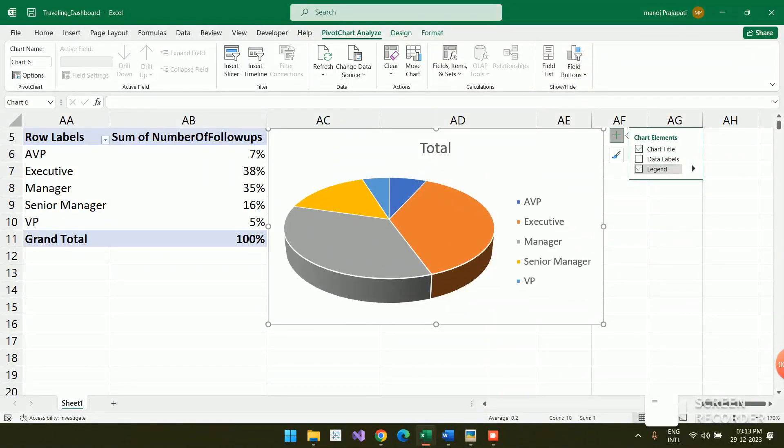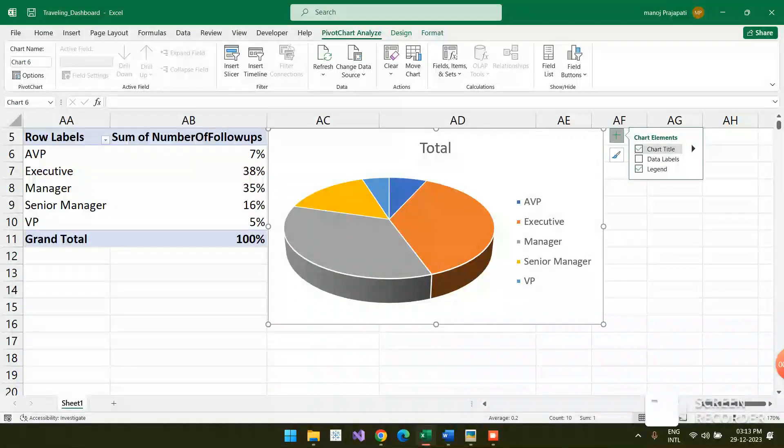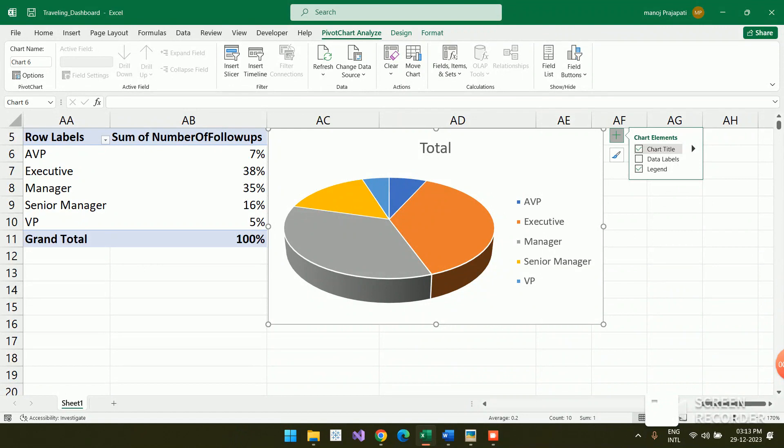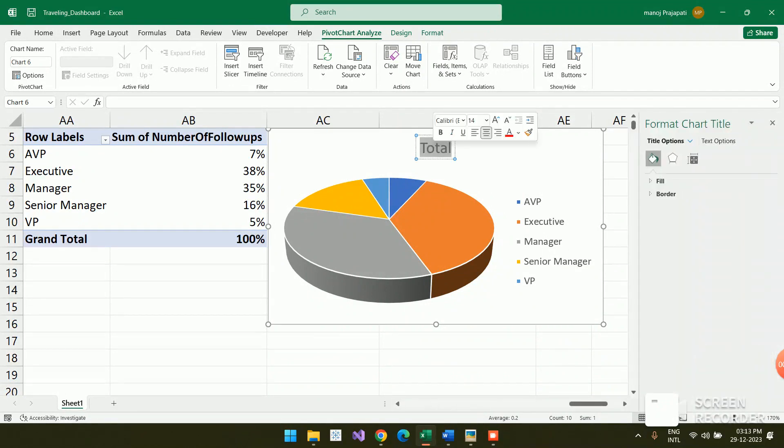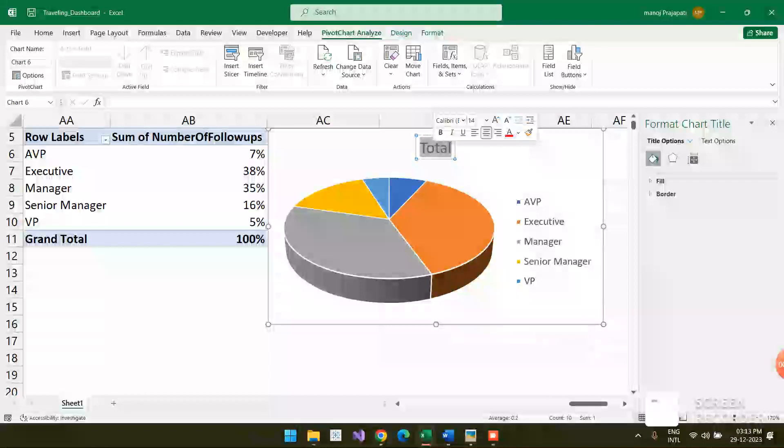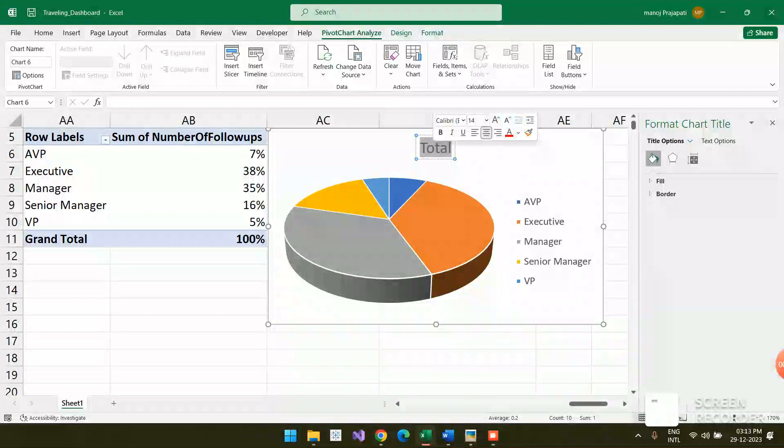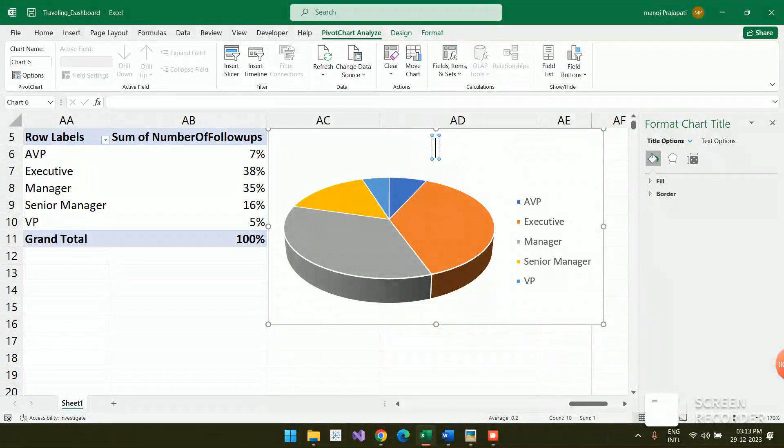Here is the chart title. Chart title means if you want to mention the chart title, you can mention it. Otherwise, if you want to remove it, you can uncheck there.